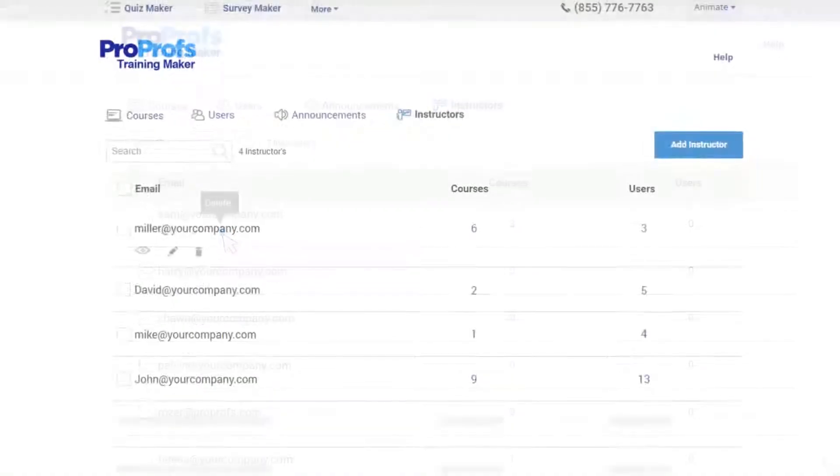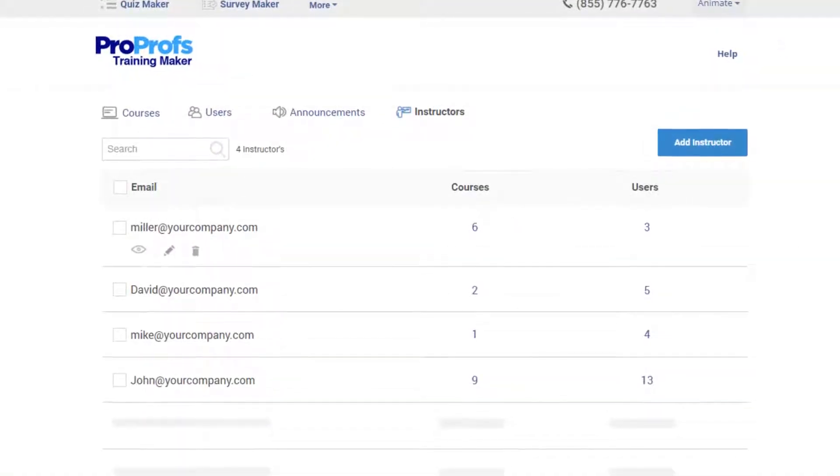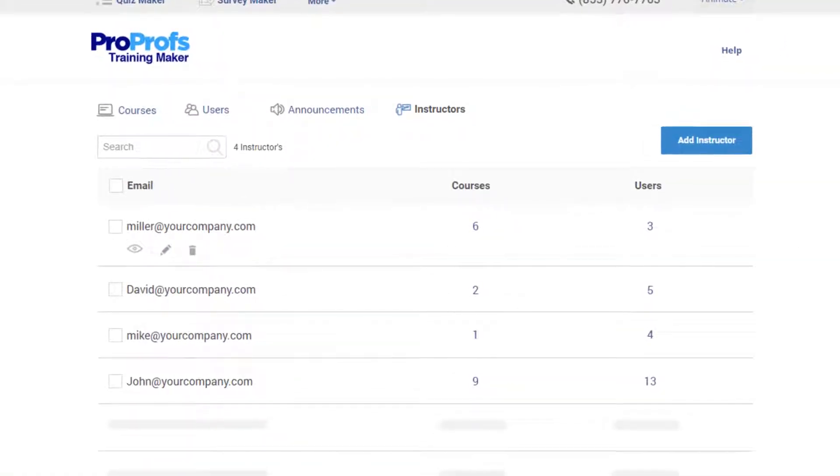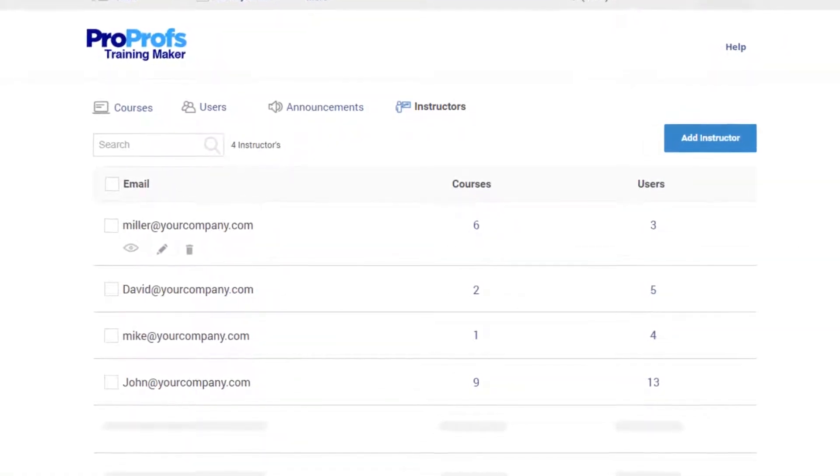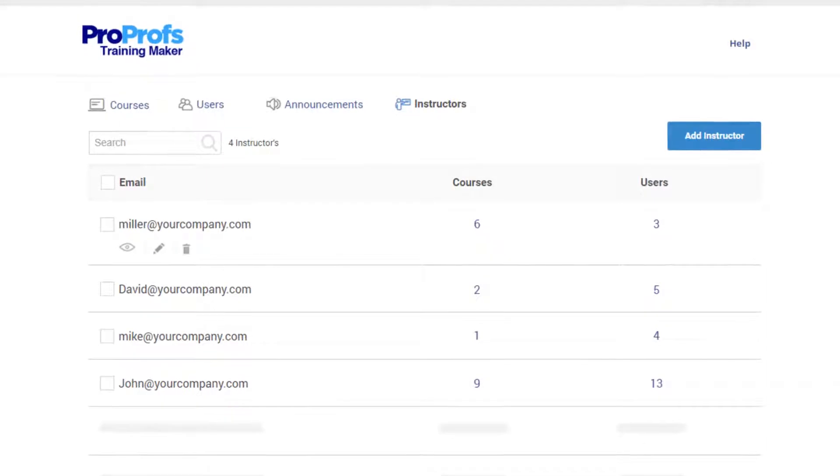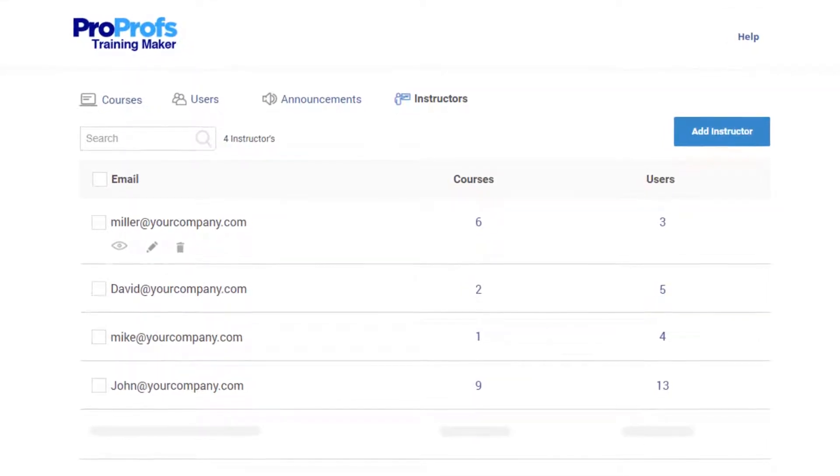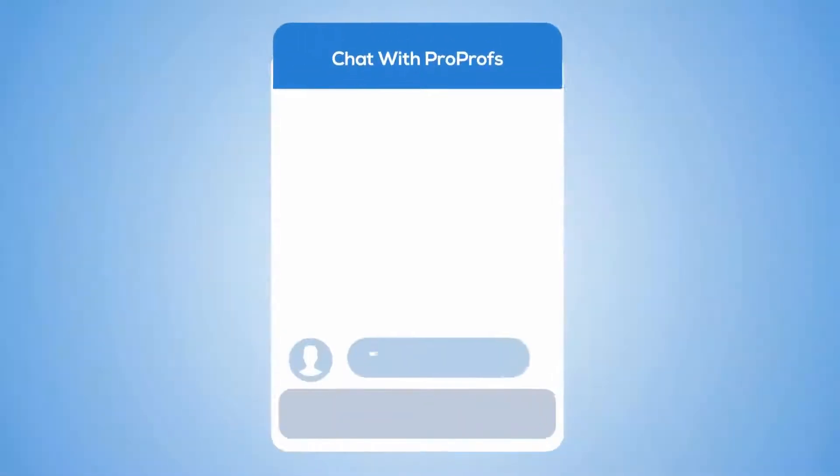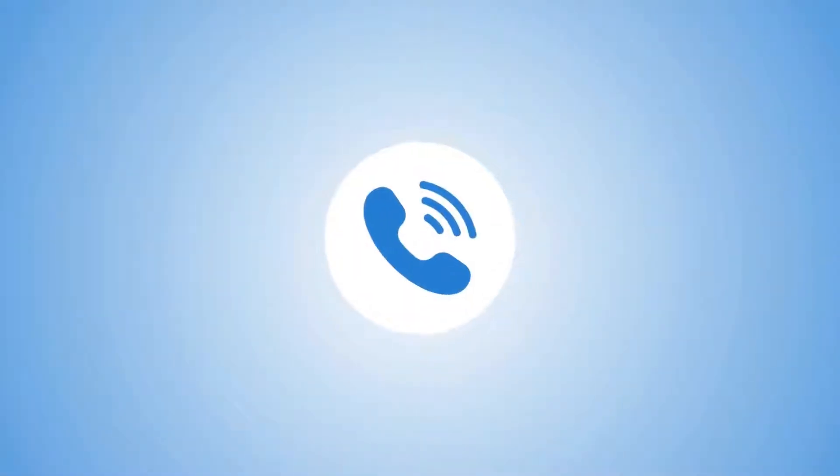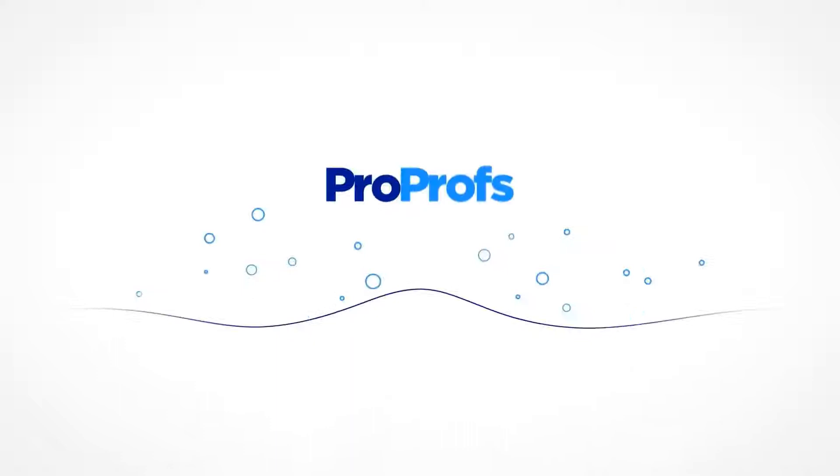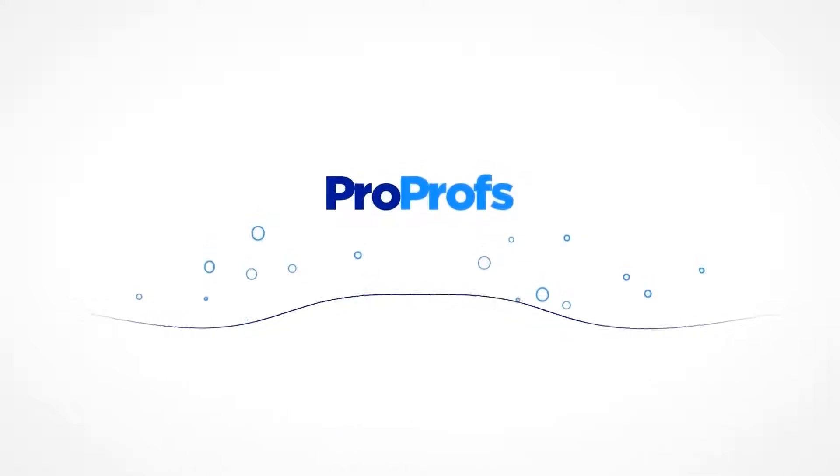Adding multiple instructors with ProProfs is easy. We are here to provide you with any assistance in case you need it. We have live chat, phone help, and a huge knowledge base. Bye for now.